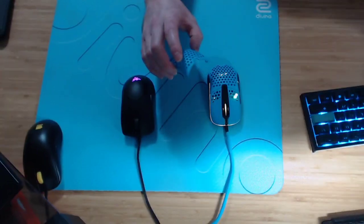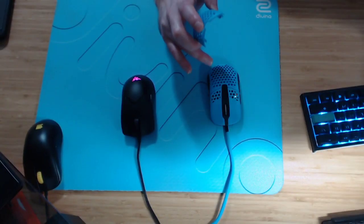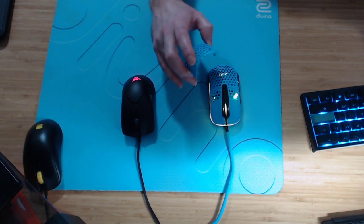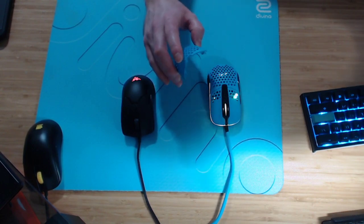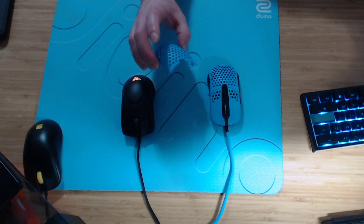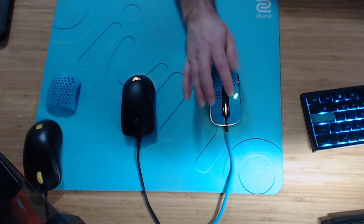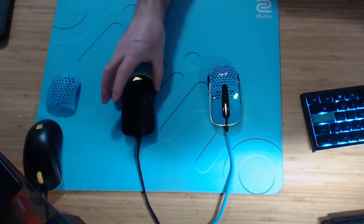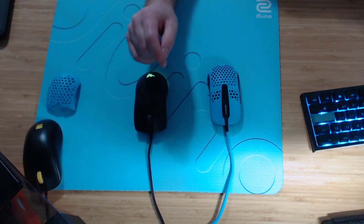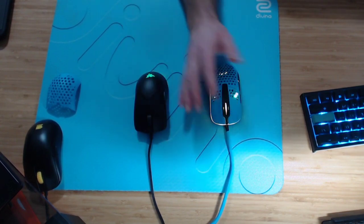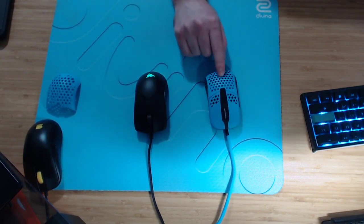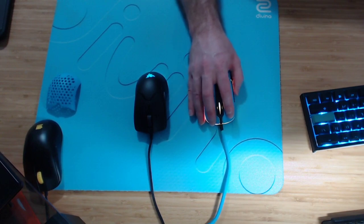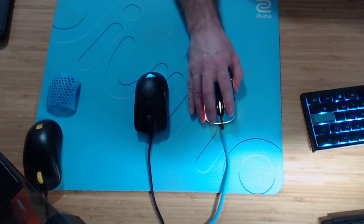If you love the MM711, 710, this is a better version than that mouse. Cause that mouse has like terrible QC problems, a whole bunch of stuff. And then if you prefer like a Zowie mouse or a Viper or a G Pro wireless, this one feels a lot more like those mice.